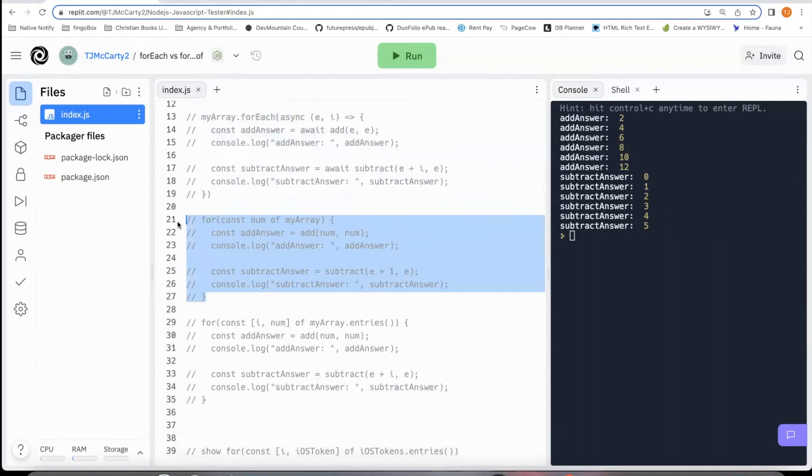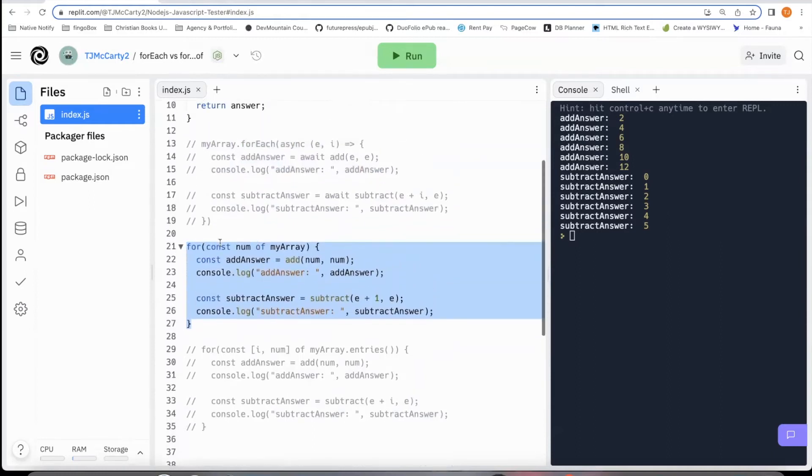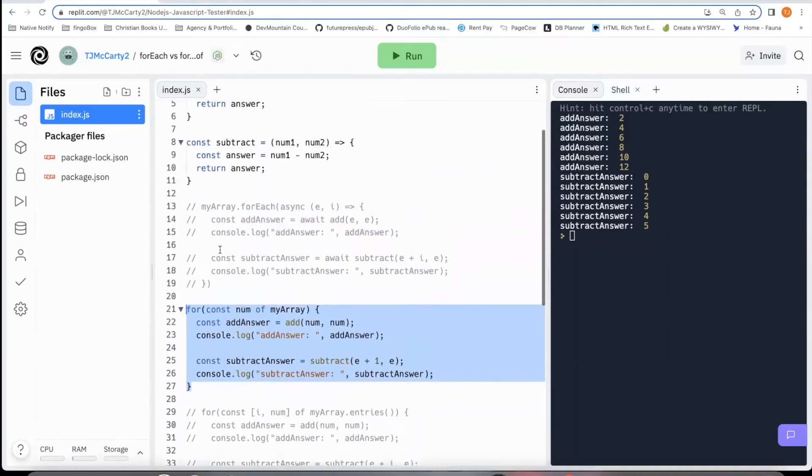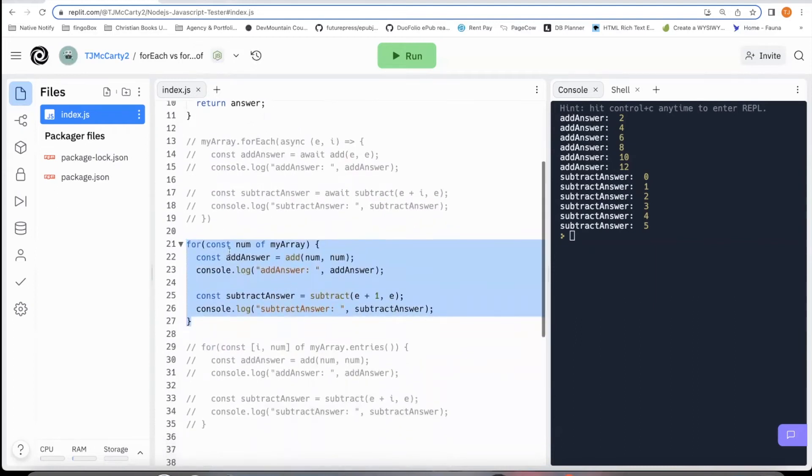And I'll show you this one here. This is a for of loop. And the way it works is, instead of the E and the I, you would just say something like const, whatever of the array.